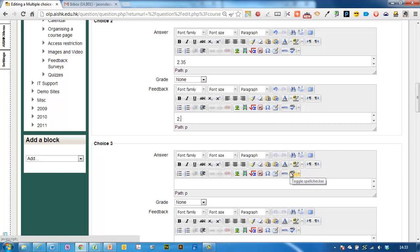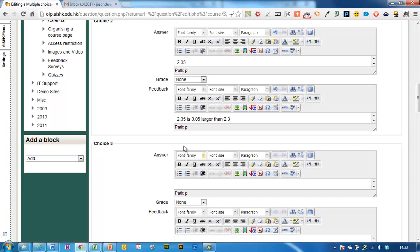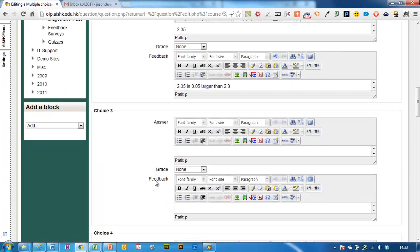And there's the option here to give some feedback where you can write a little message to the student if they put this answer in. I don't often do this because I actually have my class with me every day and I can go through the answers with them.